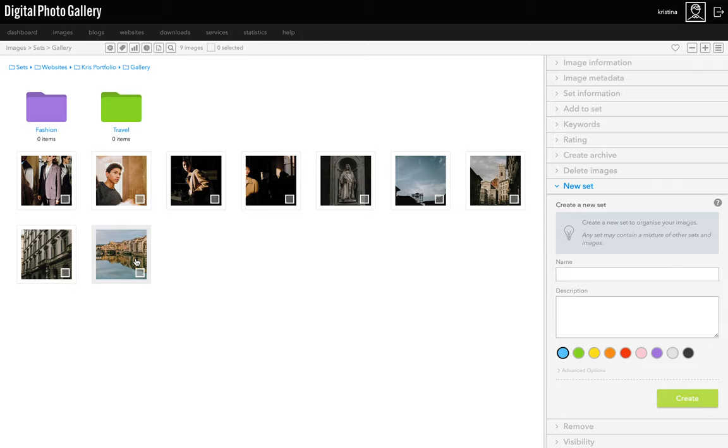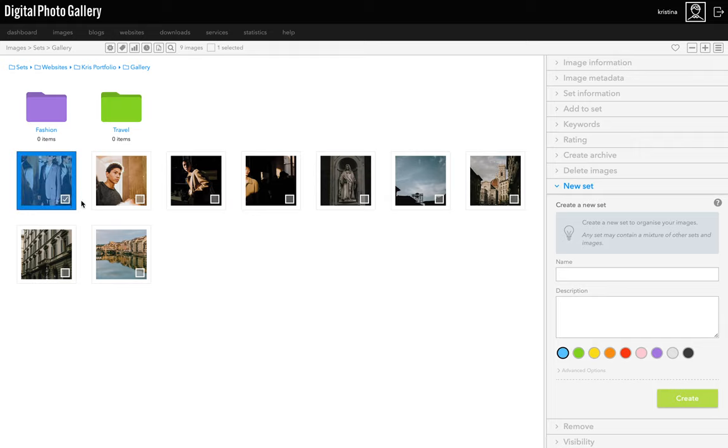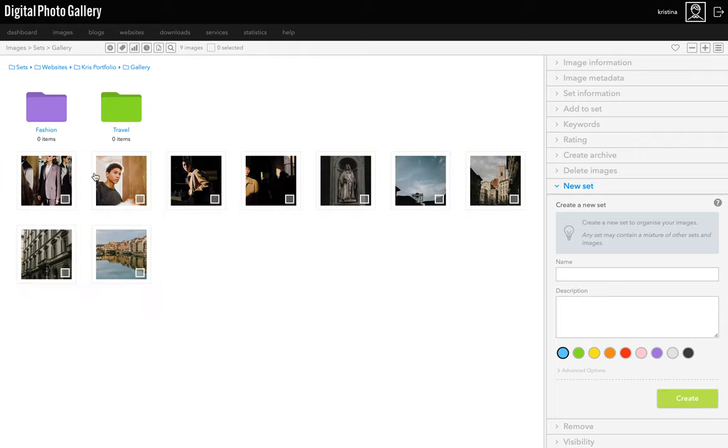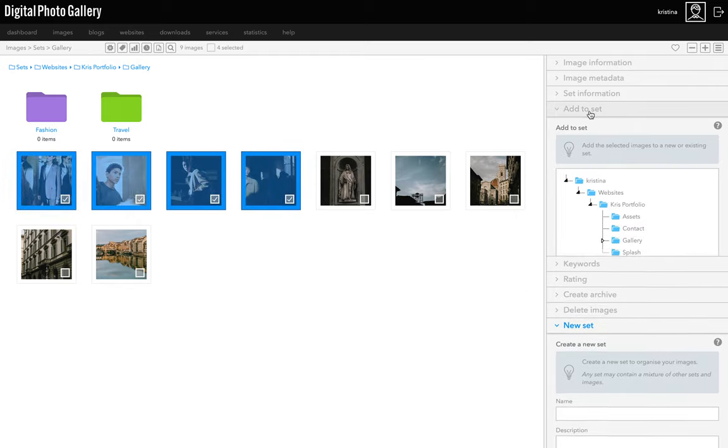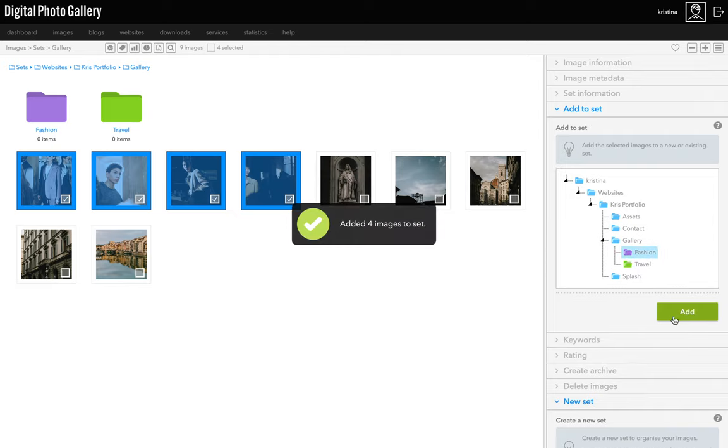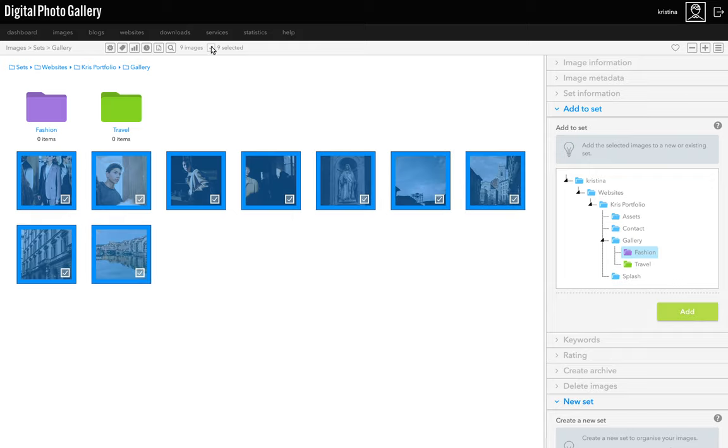So following that logic, now we want to put these images into these new sets and take them out of the main gallery set, otherwise they'd be in both places at once. Select each image by ticking the selection box. You can also hold down shift and click at the start and end to make a selection of all the images in between. Open the add to set panel and find the new fashion set and click add. Because these are already on the website, this will happen really quickly. They share the same website versions already. Now let's unselect these and select the others and add them to the travel set.